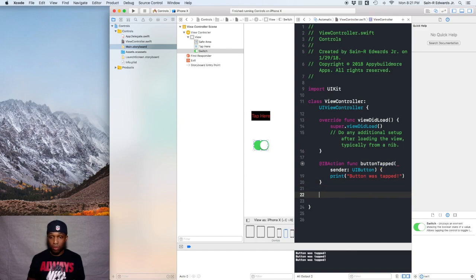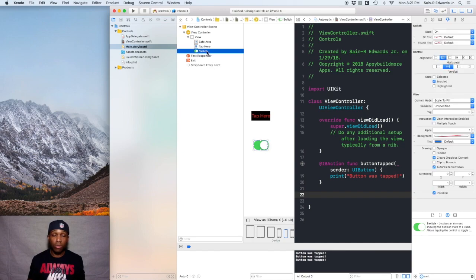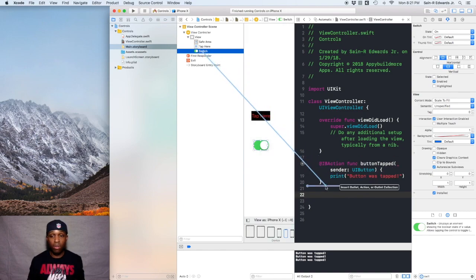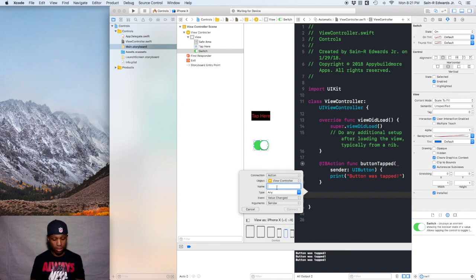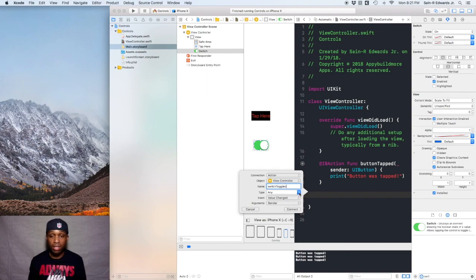I'm going to make some more space and then control and drag from the switch in the document outline — you can do it there as well. With the switch highlighted, I'm going to control drag, or if you don't have a trackpad, right click and drag. I'll change the connection from outlet to an action and call it switchToggled, then change the type from any to UISwitch. I'll leave the event as value changed, argument sender. Hit connect.